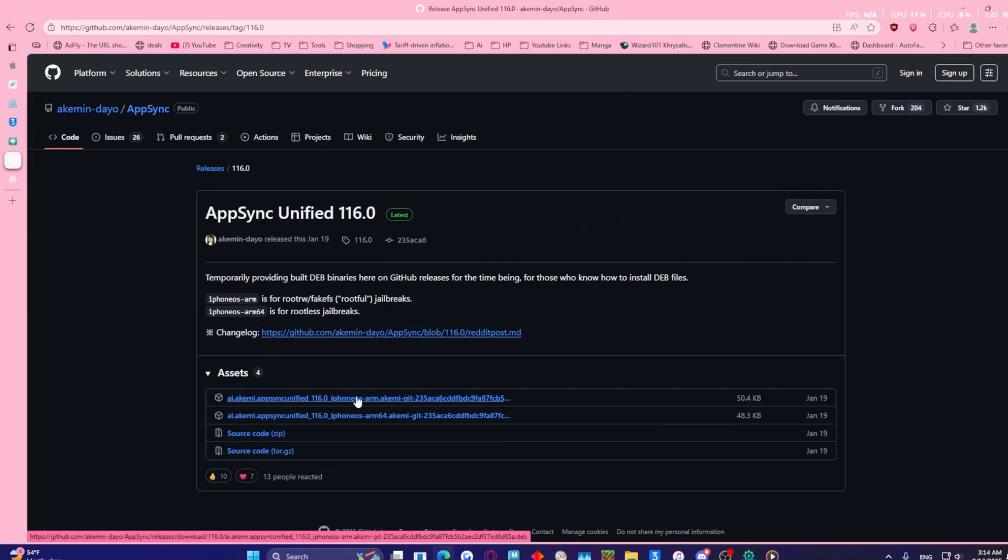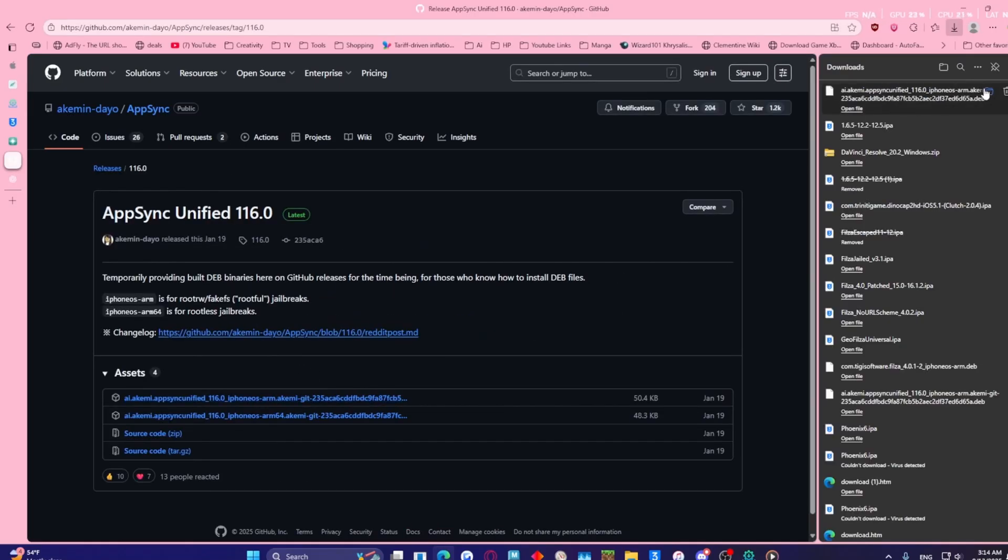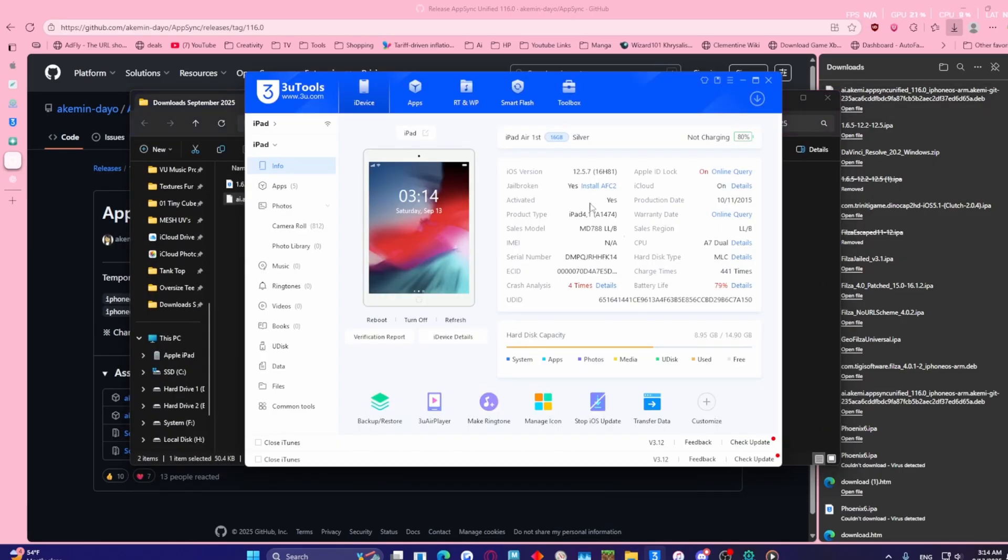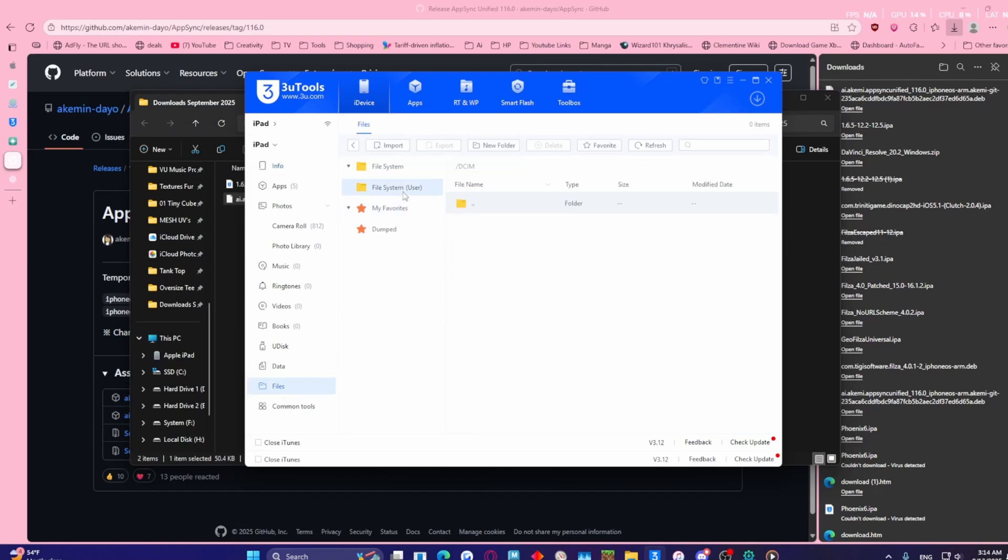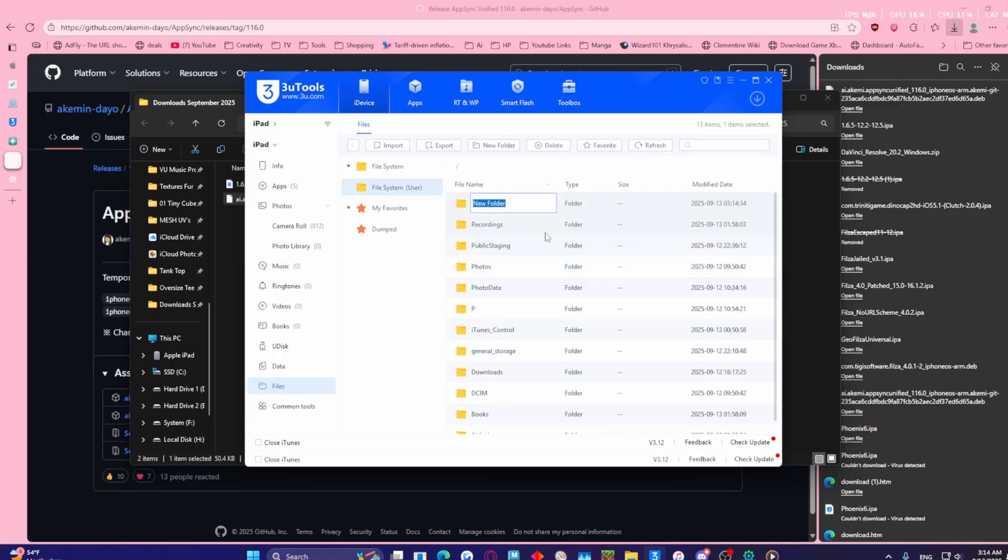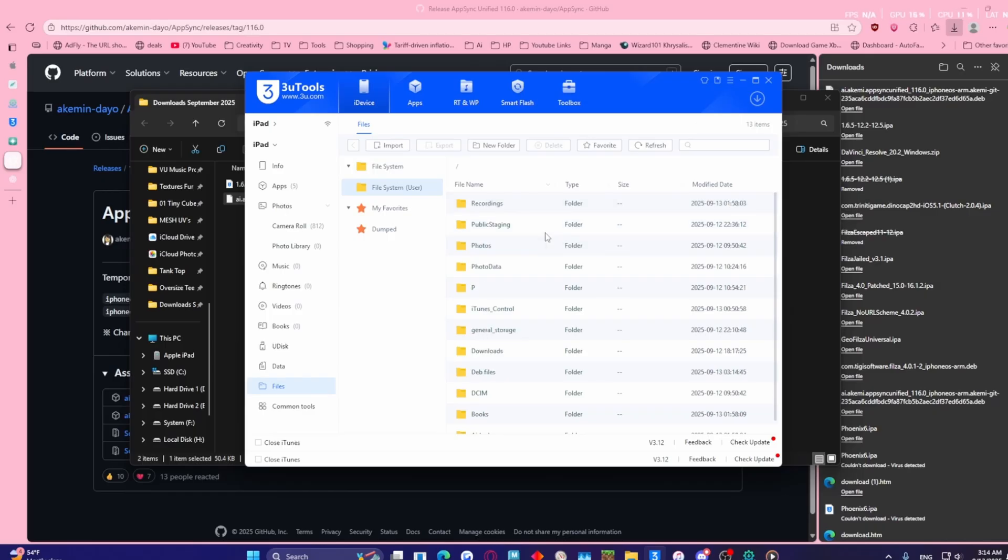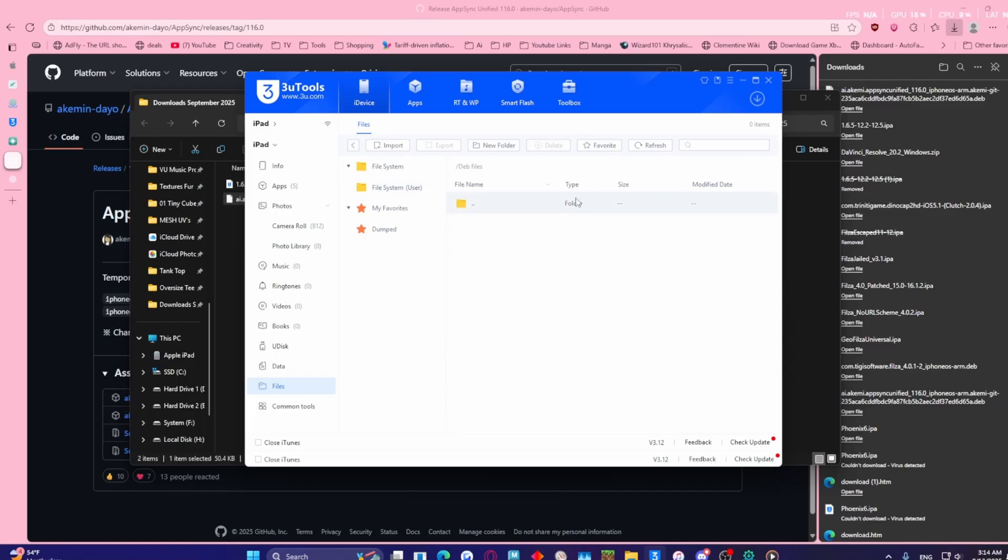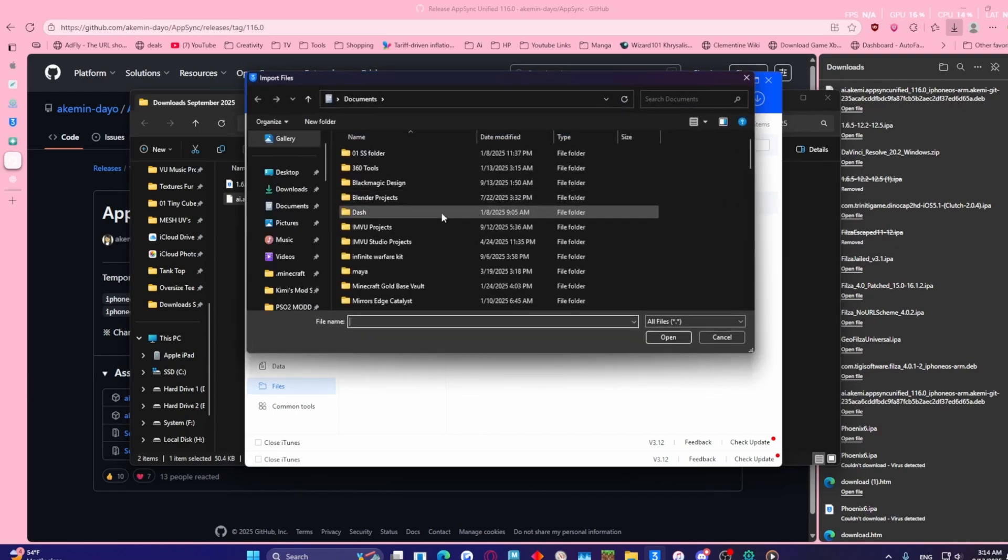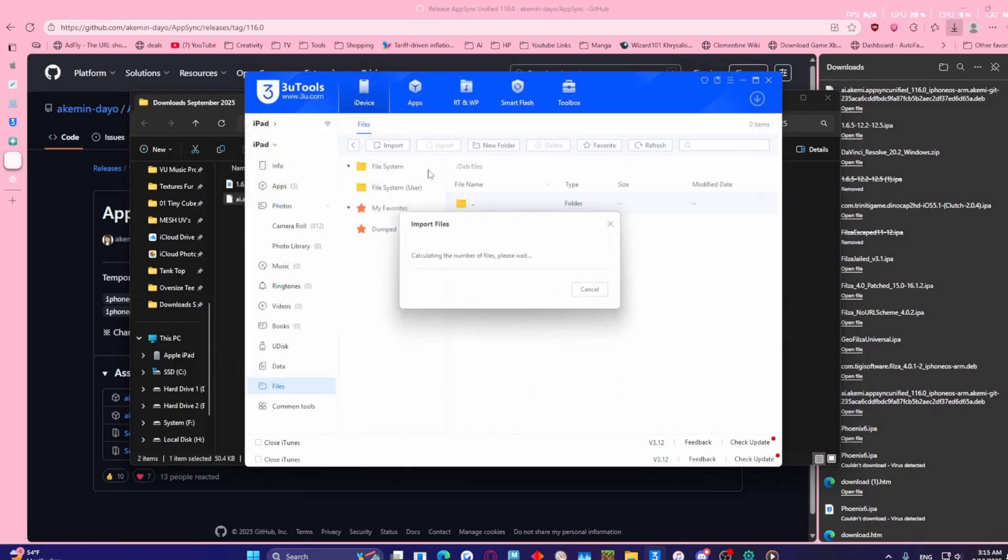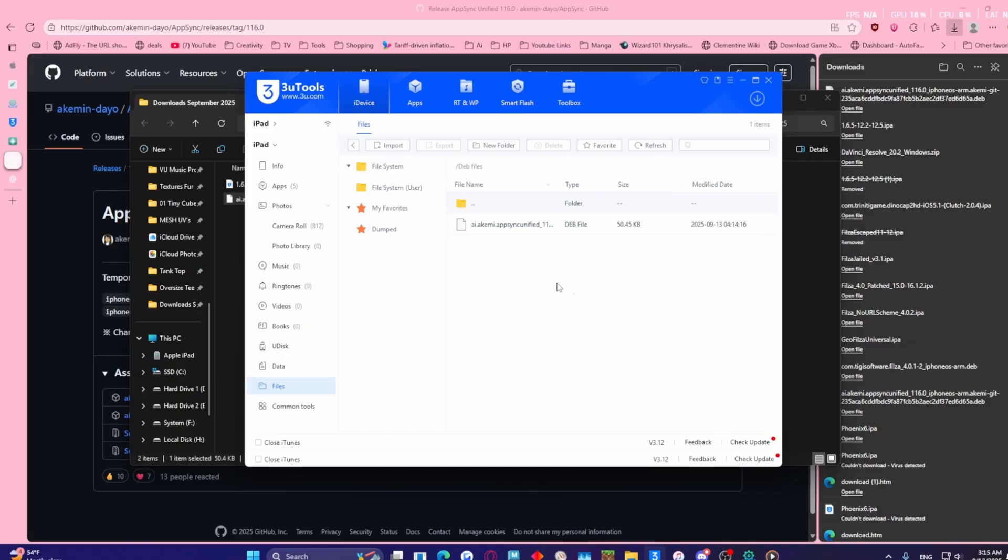Now let's go to 3uTools, go to Files, click File System User, and here you're going to want to add a new folder, call it deb files, because you may need to install other certain deb files in the future. Now that we got the deb files, you're going to want to import, select file, locate that file, right here, import it. Success, now I'll see you right on the iPad.